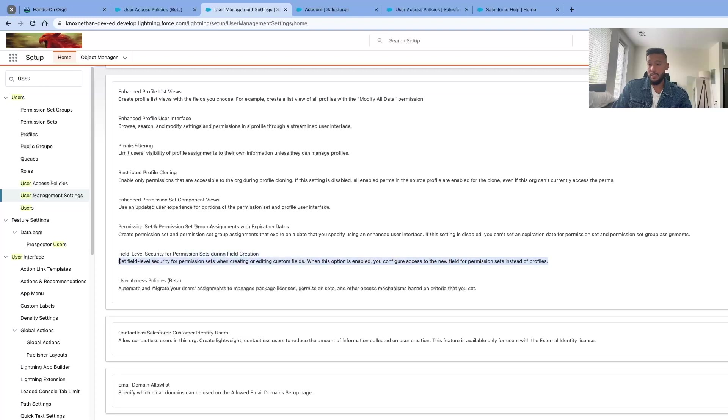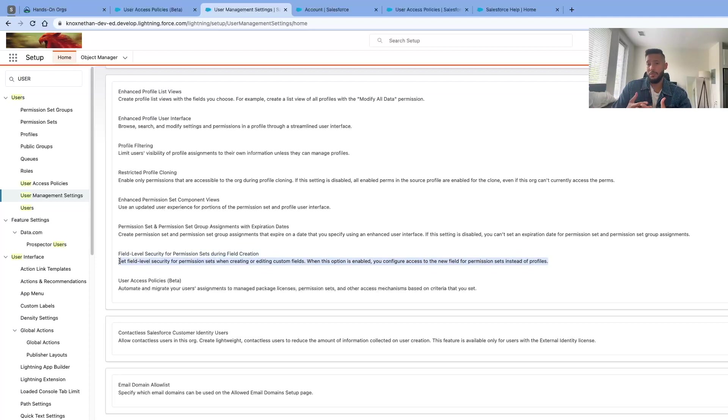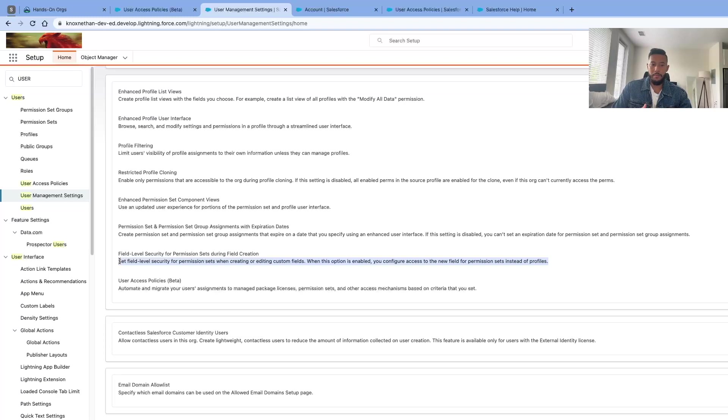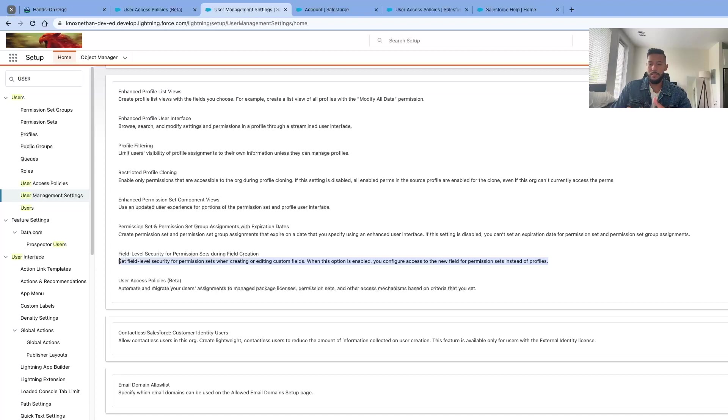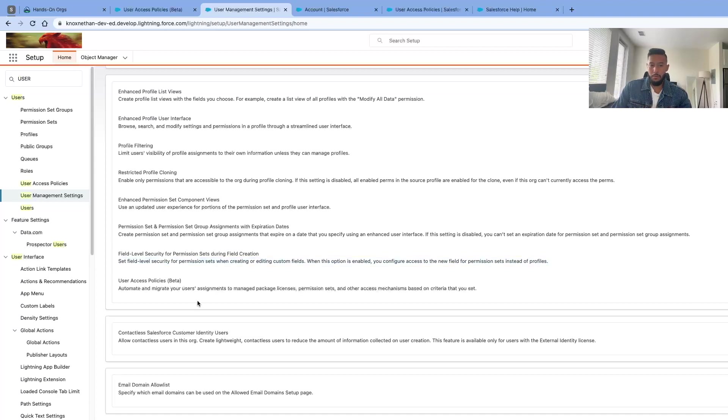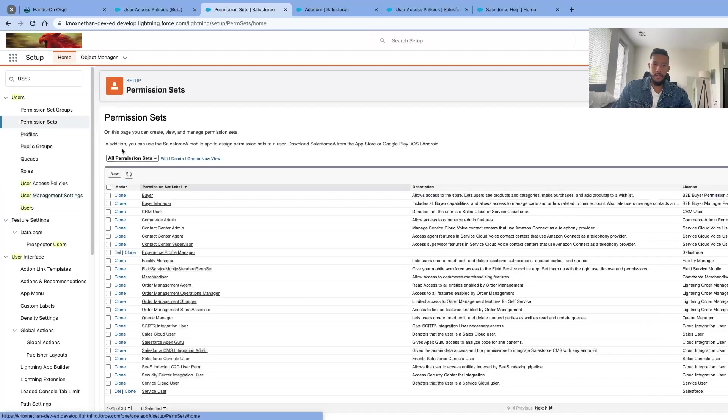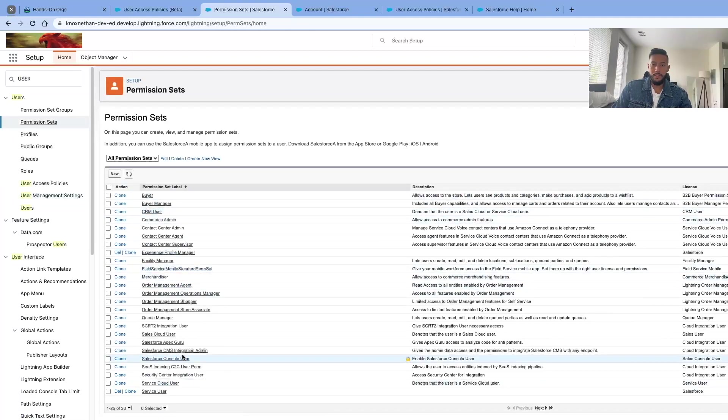What Salesforce is trying to do eventually is transition to permission sets. Permission sets are so simple, and I would much rather use permission set groups, especially when I'm onboarding a bunch of associates. You also have user access policy which automates and migrates user assignments to manage packages, permission sets, and other access mechanics based on criteria that you set. Both of those are enabled. I already created a permission set, but you can utilize a new permission set if you'd like.